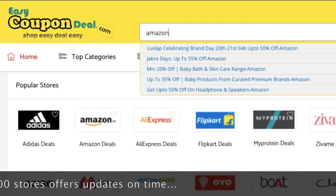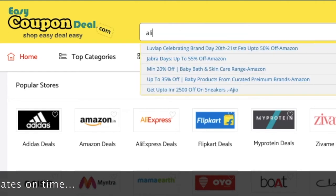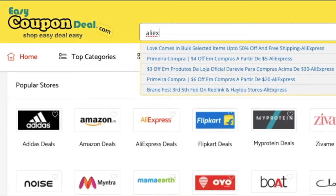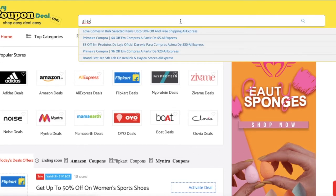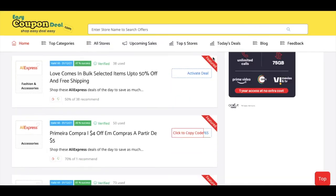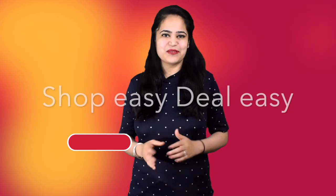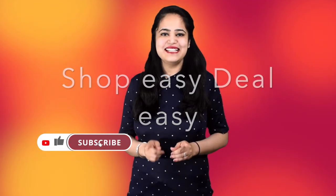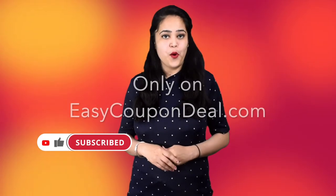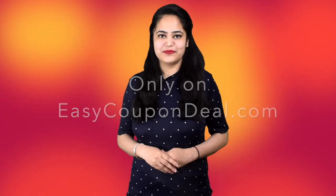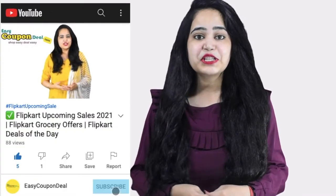Amazon, AliExpress. When we click on any title, all offers will be displayed like this. So simple — that's why we say shop easy, deal easy, only on easycoupondeal.com. Let's find out which new store's coupon deals are available today.